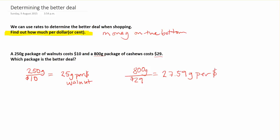Now I can compare. If I had only $1 to spend, I would get 25 grams of walnuts. And if I only had $1 to spend, I would get 27 grams of cashews. Which one do you get more of for the same amount of money? This one here, you get more per dollar, so it's the better deal.